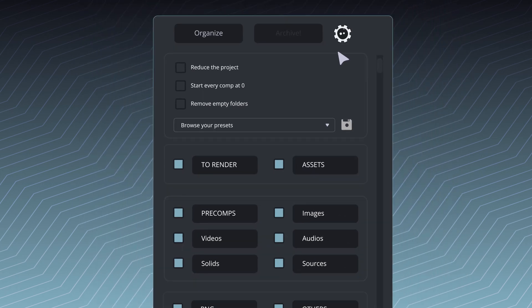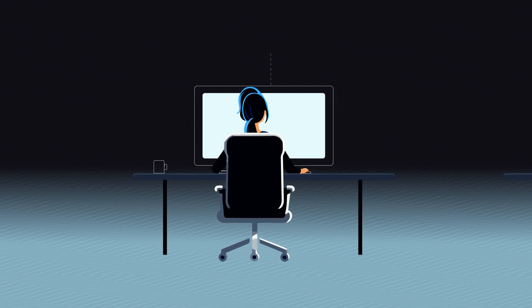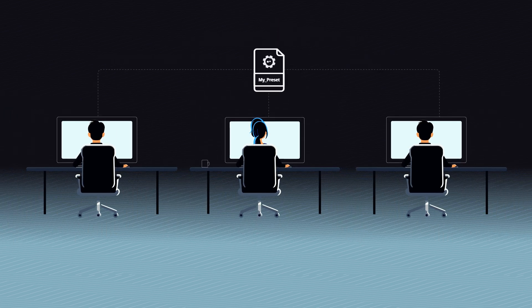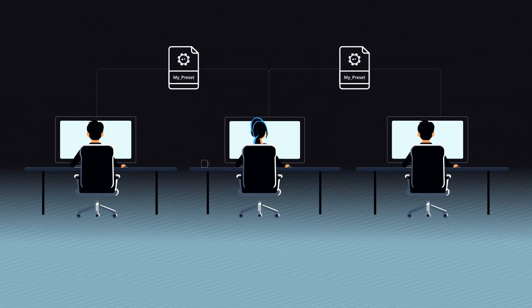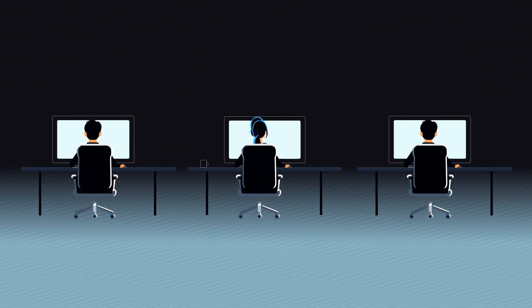Organizer Pro is the ultimate time-saver for motion designers. Built for teams and studios, share your preset with a single file.